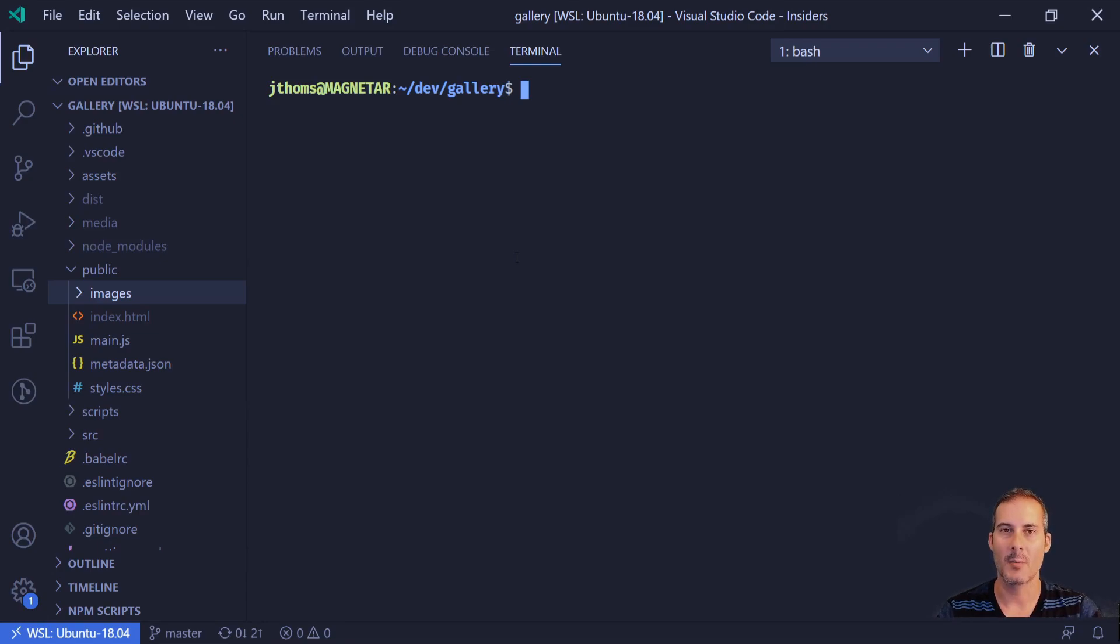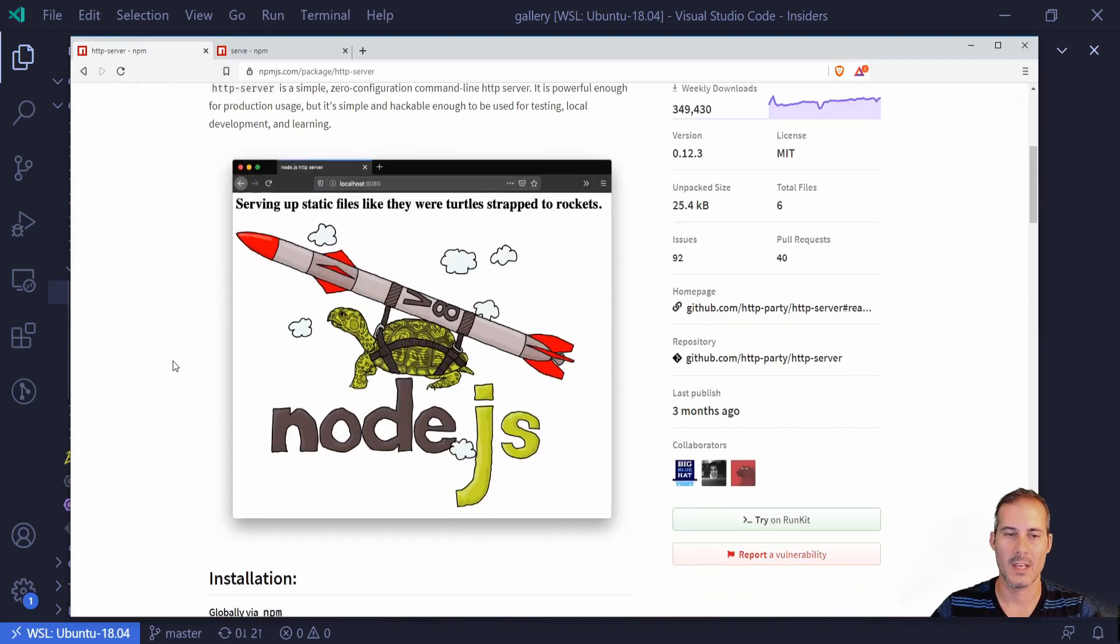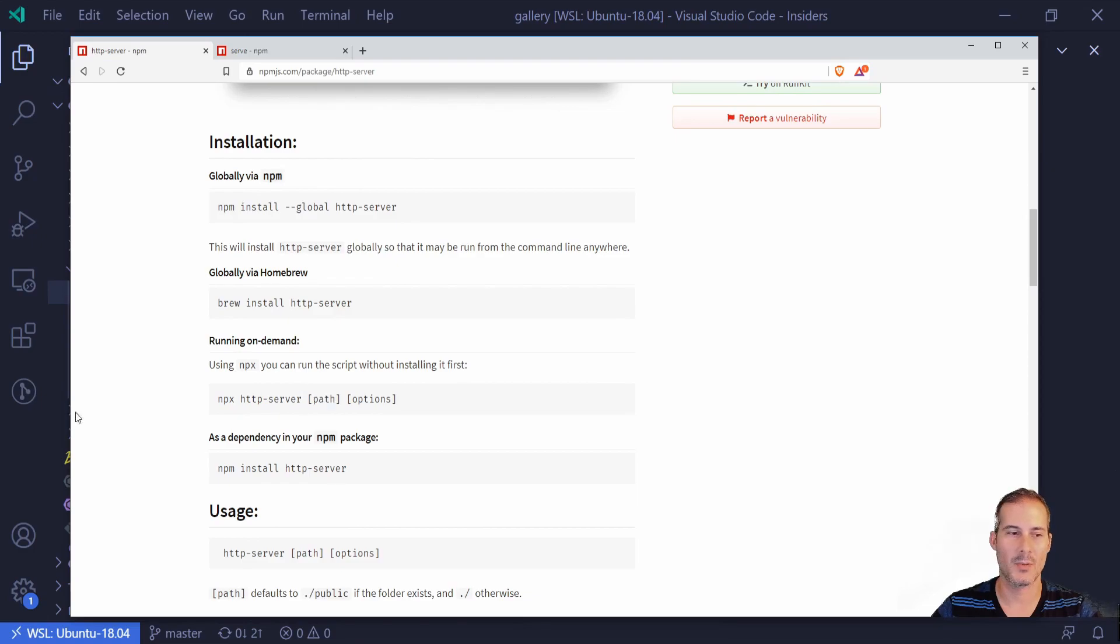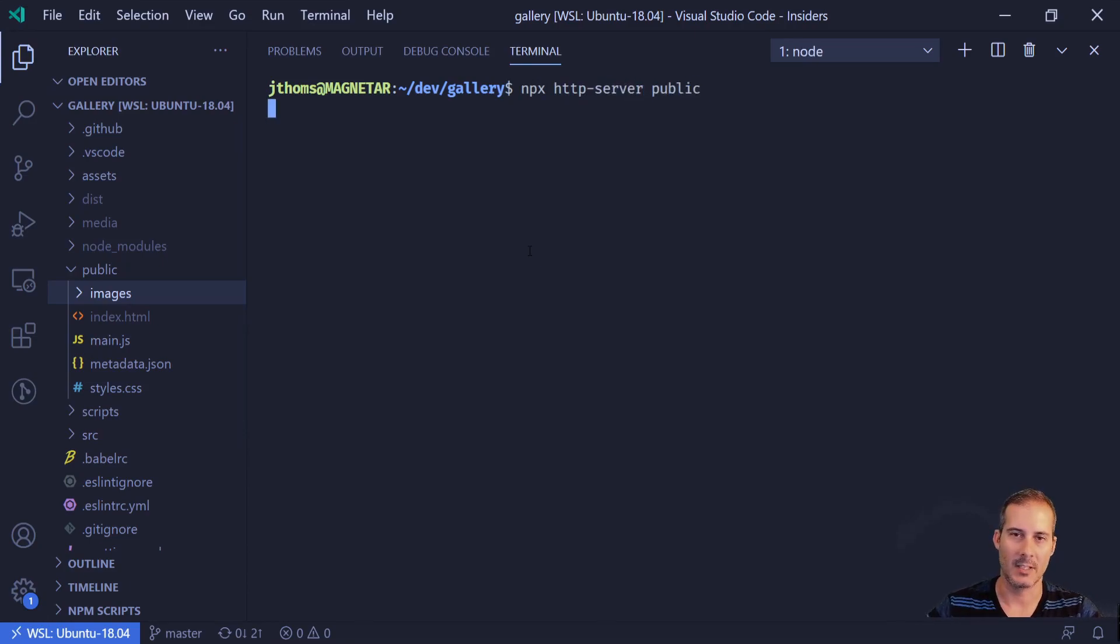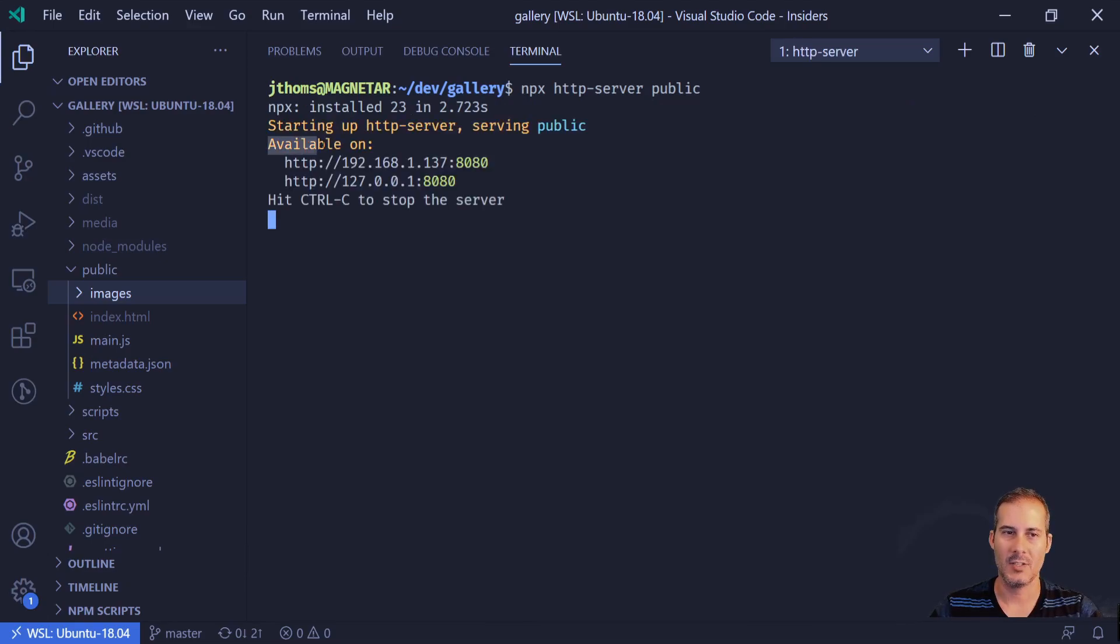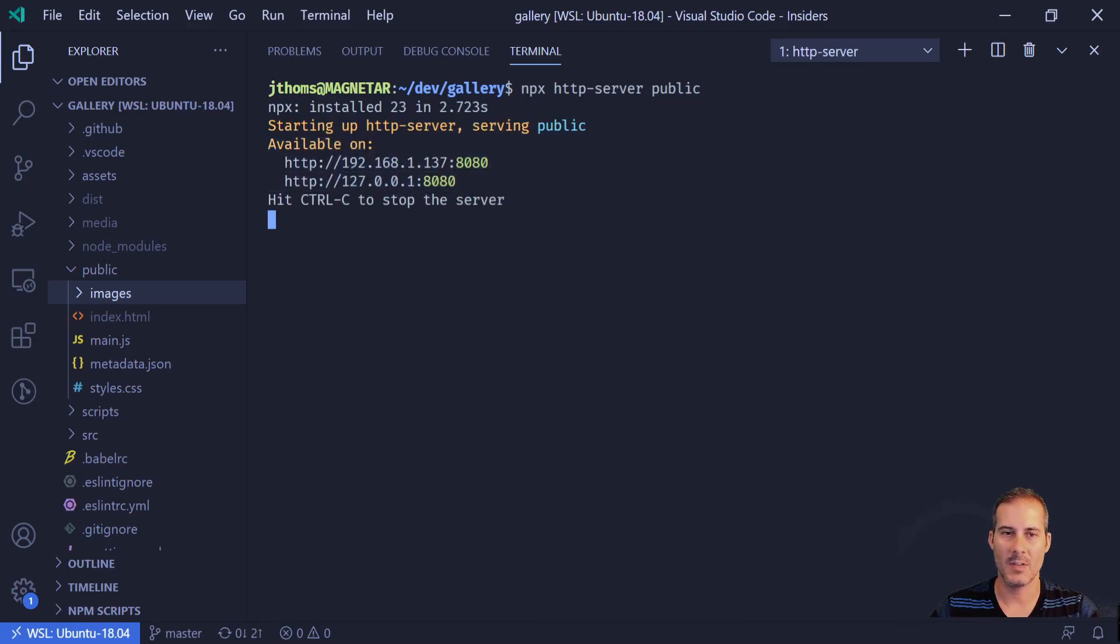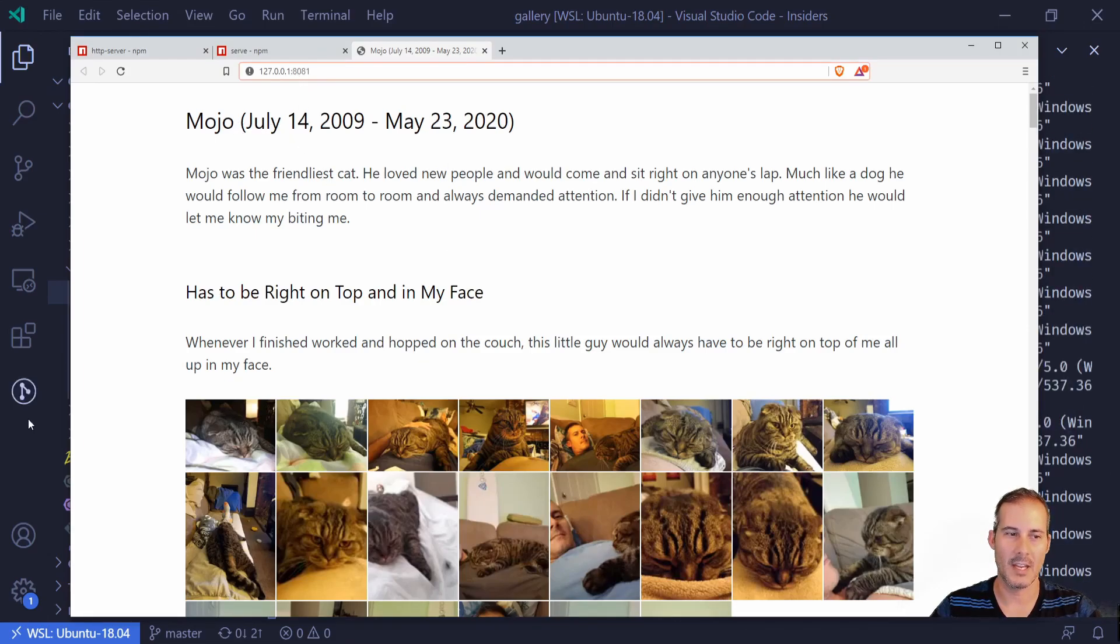So I have a couple of different options to do this. The first is a package called http server. This can easily be fired up using the command line npx http server and I usually supply the path. So to serve up my public directory here I can just do npx http server and public. Now http server says it's going to be serving on these two addresses. Both of these will work on my local machine. And now I can see that it's serving the index page off of 8081.